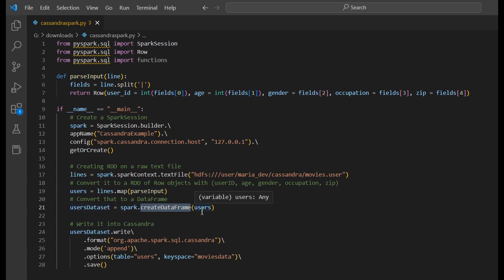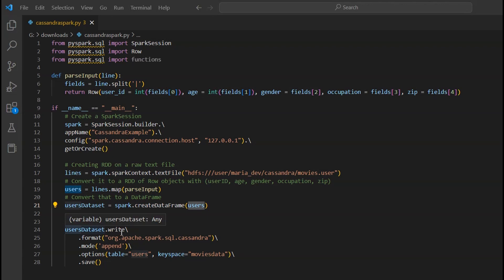We pass the users RDD to createDataFrame, which creates a DataFrame that you can write to any other database. In this case we are using Cassandra. You can also write your DataFrame to various RDBMS sources as well. Most companies are already migrating their relational databases to NoSQL because in agile development it removes the hassle of administrative tasks like changing your schema over time.